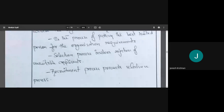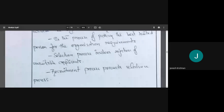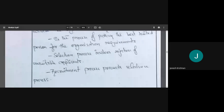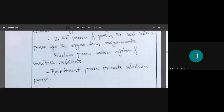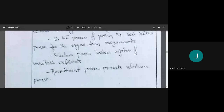What we also need to understand is that whenever we are doing selection, we are also doing rejection. Selection and rejection go hand in hand. When I am selecting a person, that means I may be rejecting many others. The selection process involves rejection of unsuitable applicants as well. Recruitment precedes selection — we make sure people know about the opening and apply for the job. After recruitment we have a pool, and from that pool we select the best suitable candidates.